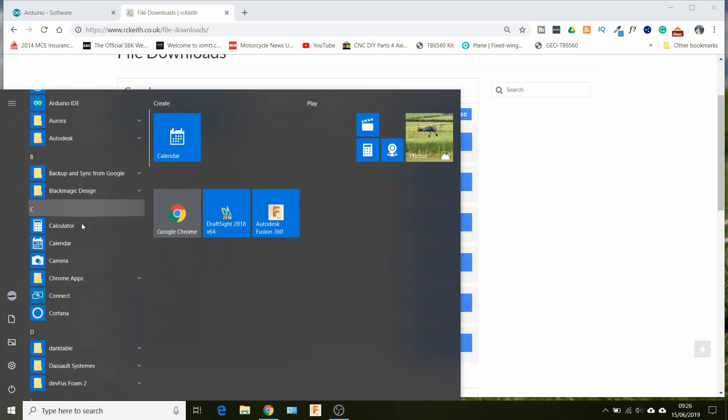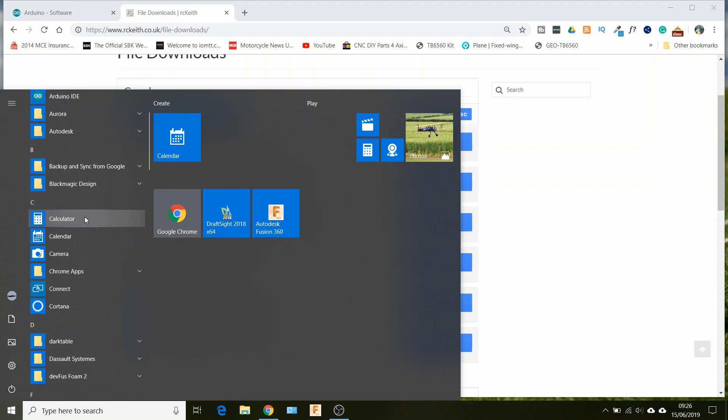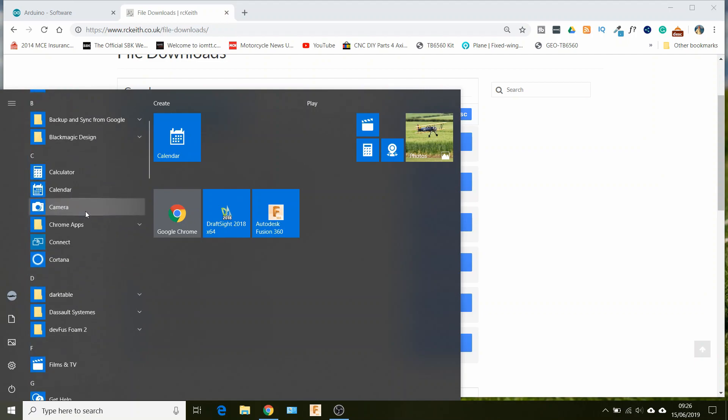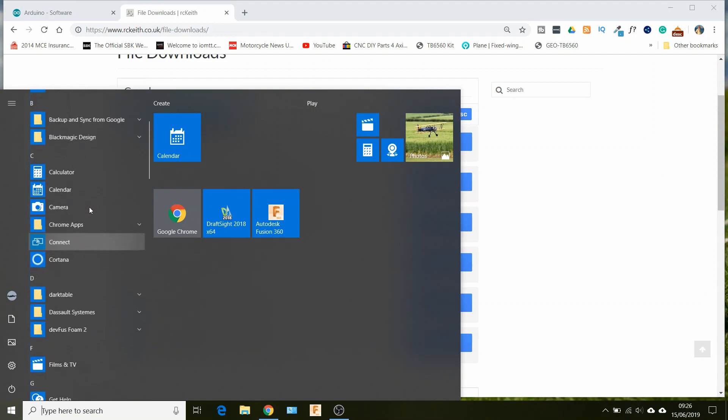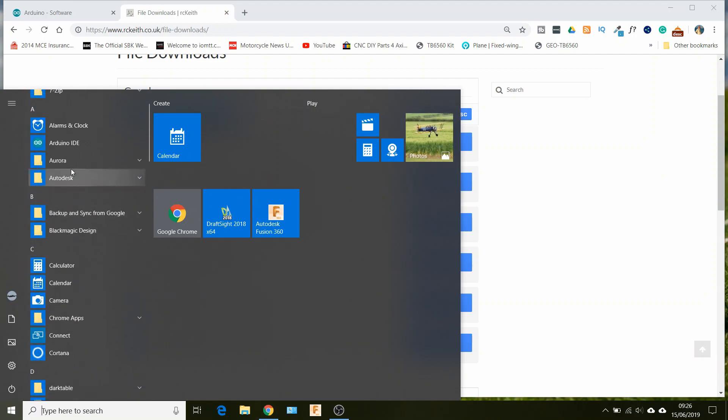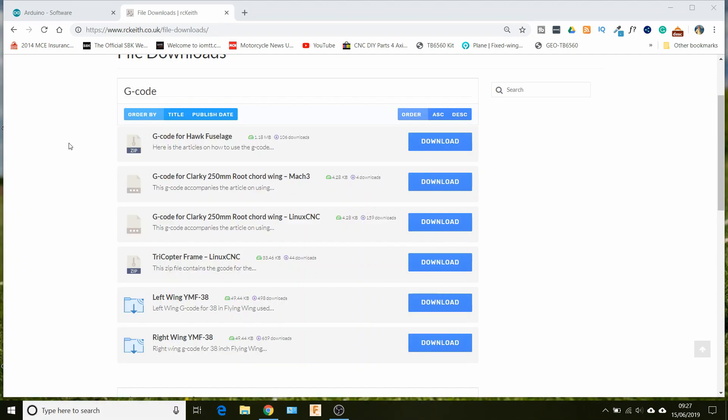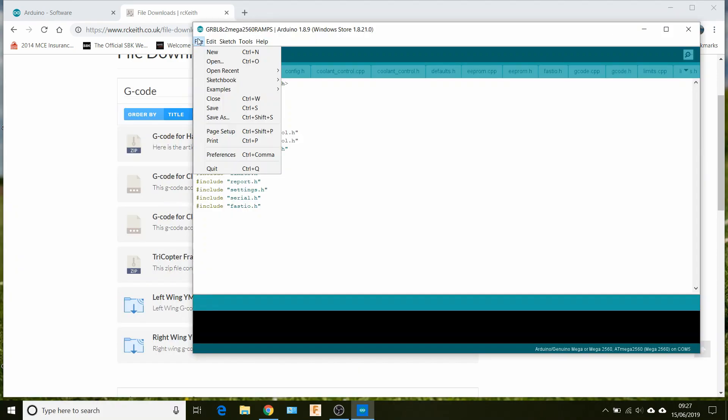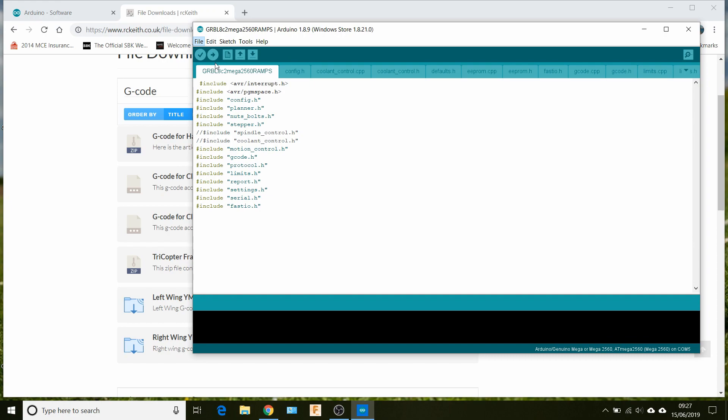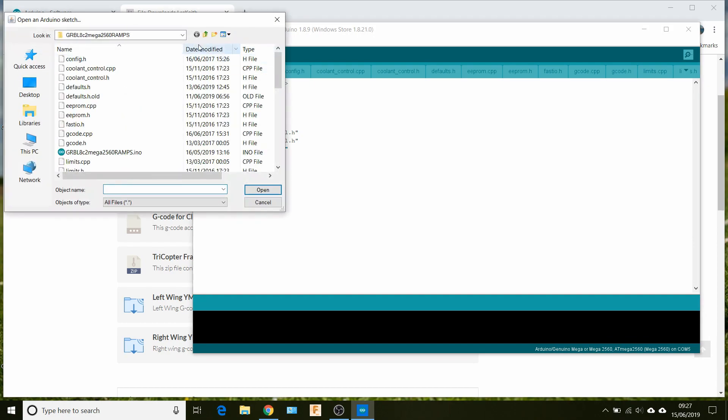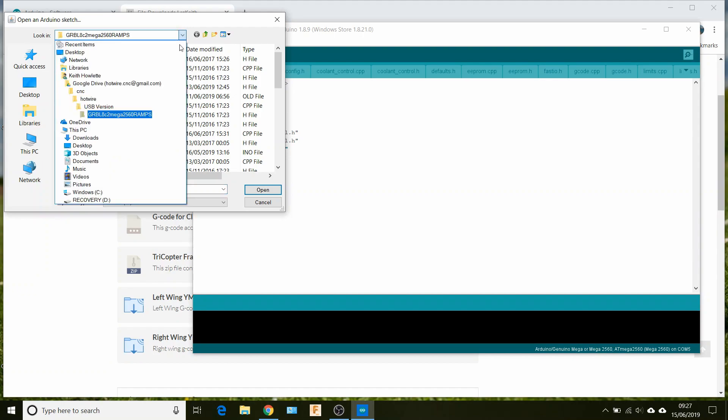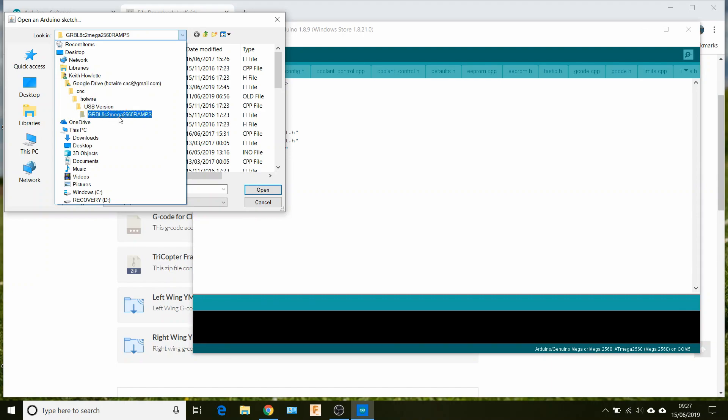So once we've done that, we load up the Arduino IDE. What you would normally do then is just go to open.